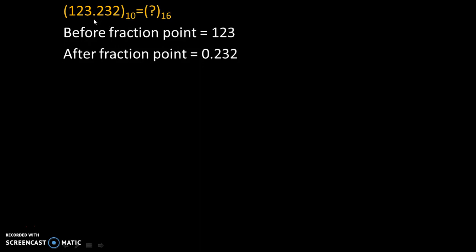Now this number has two parts. Before the fraction point some numbers are there, and after the fraction point some numbers are there. So before the fraction point the value is 123, and after the fraction point the value is 0.232.